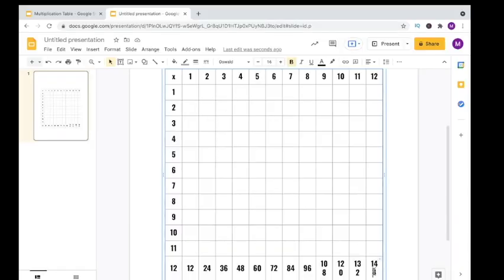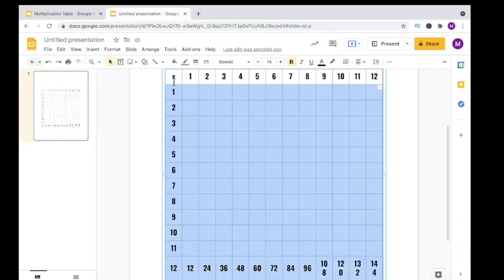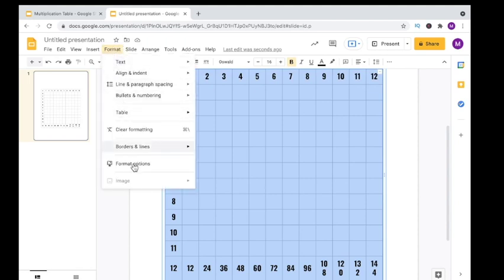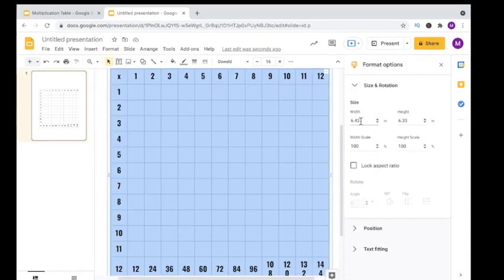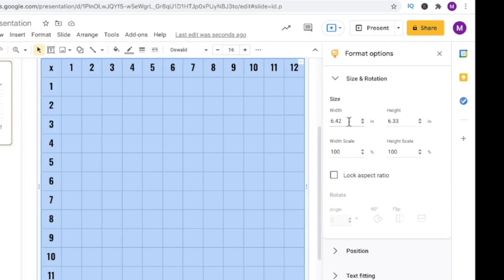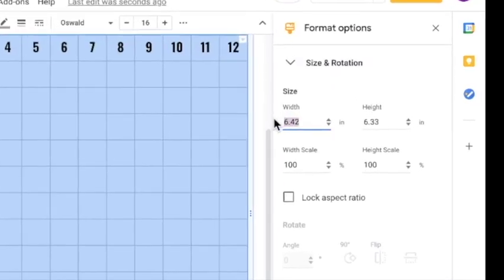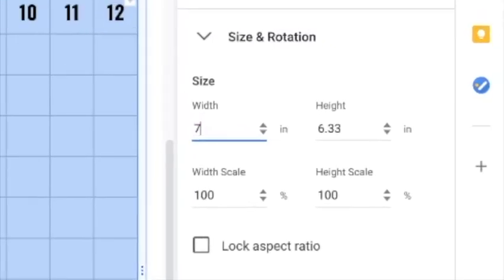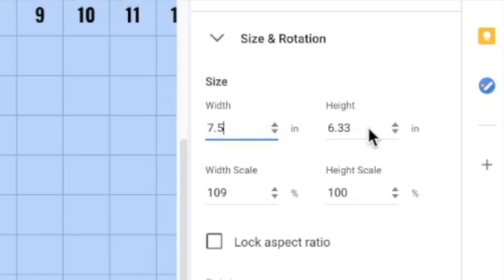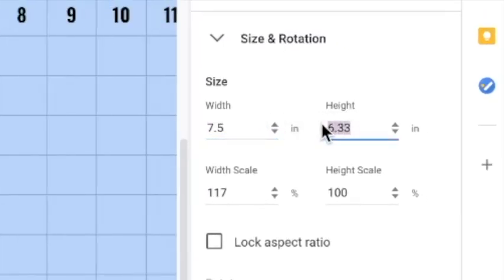We can see here that with our three-digit numbers, our text is running over. So what we're going to do is adjust the size of the cells one more time, highlight the table, go up to your ribbon, click on Format, then go down to Format Options, then over on the right, choose Size and Rotation. We're going to increase the size of the width to 7.5 and increase the size of the height to 7.5.